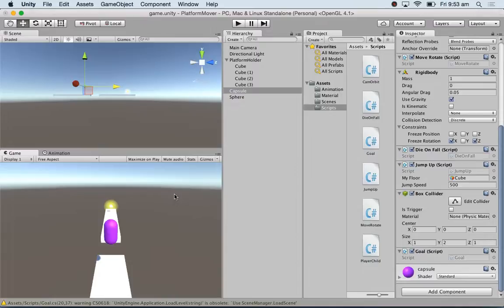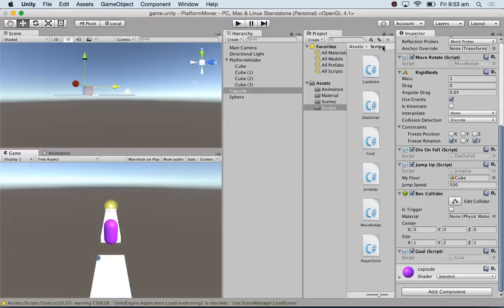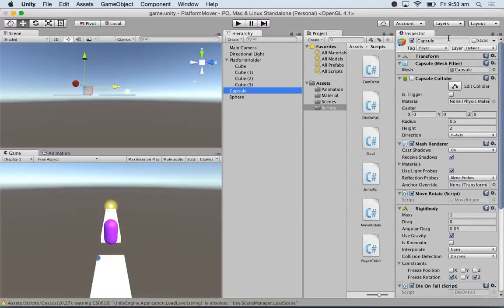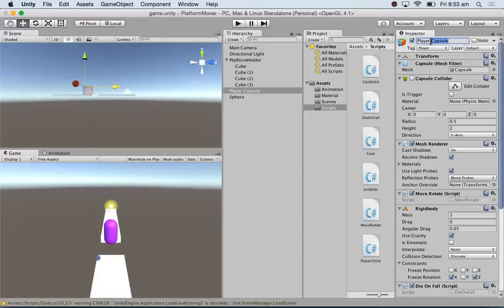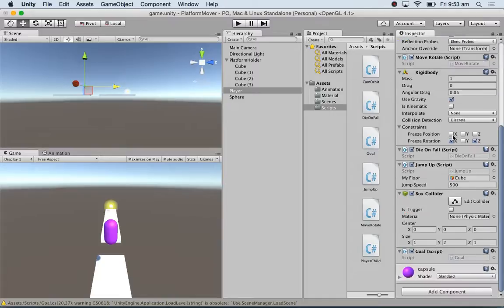All right, okay. The next thing I added to the player - and I'm just going to call this my player just so that I know this is my player. The next thing I added to the player, the next thing I added to the player - come on, yeah - is yesterday we added the die on false script, yeah.